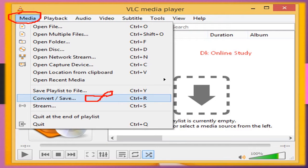After clicking Media, then click Convert and Save.